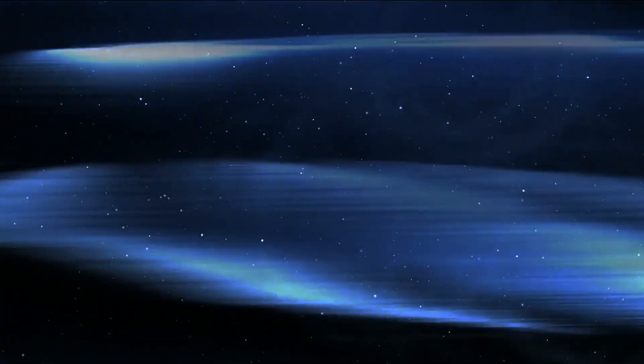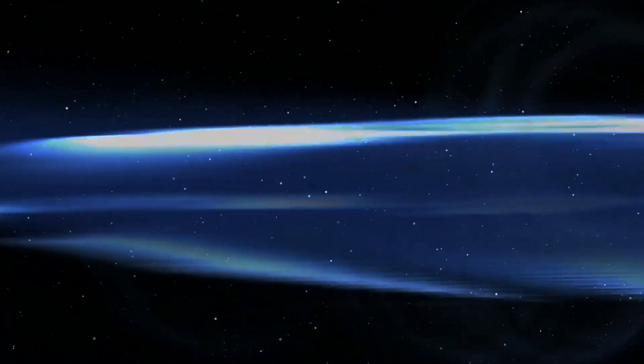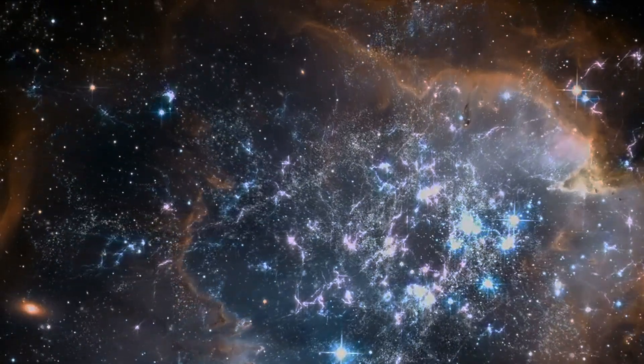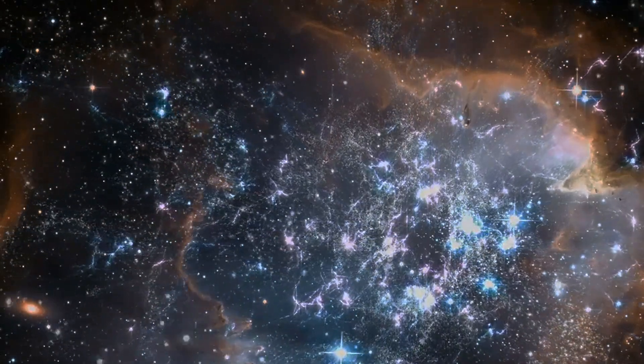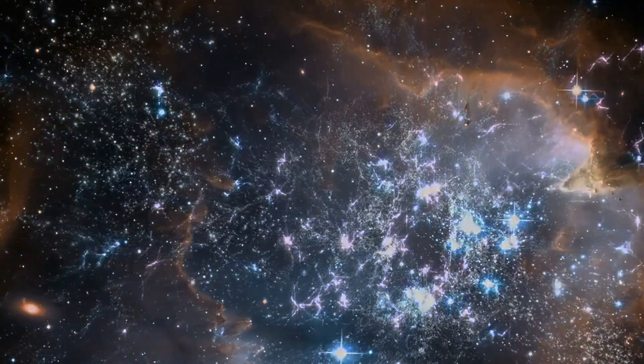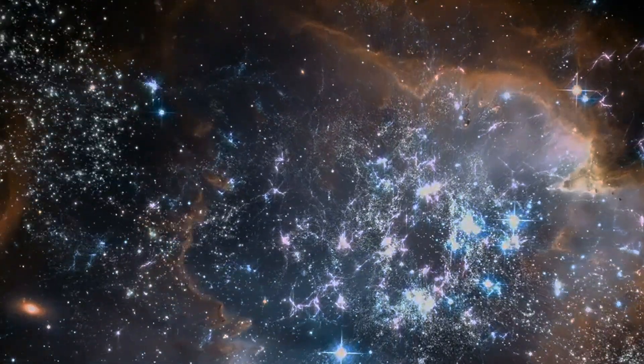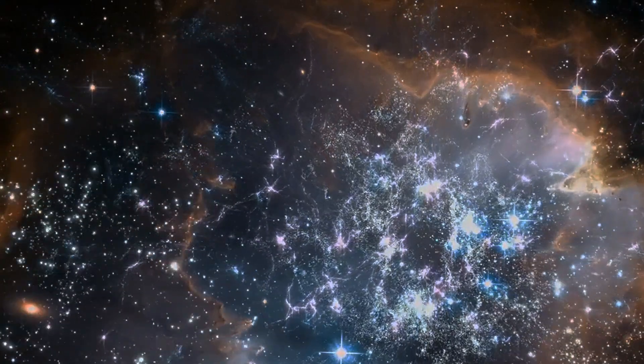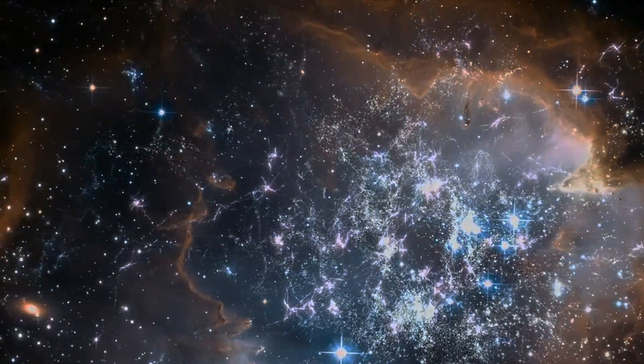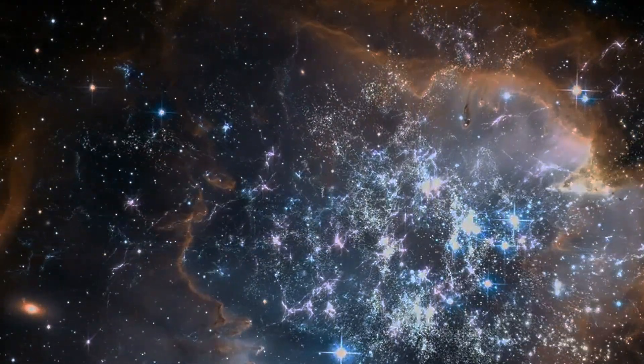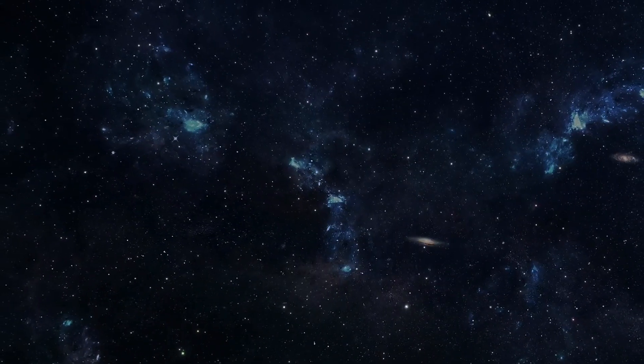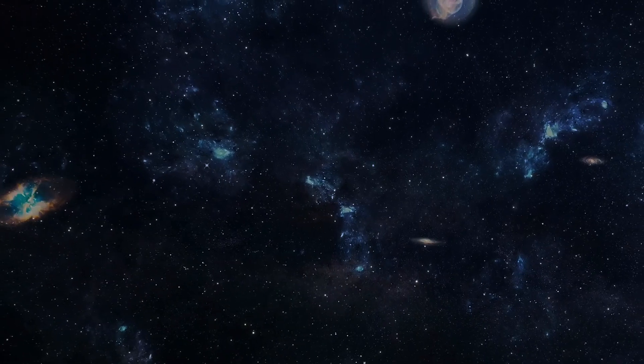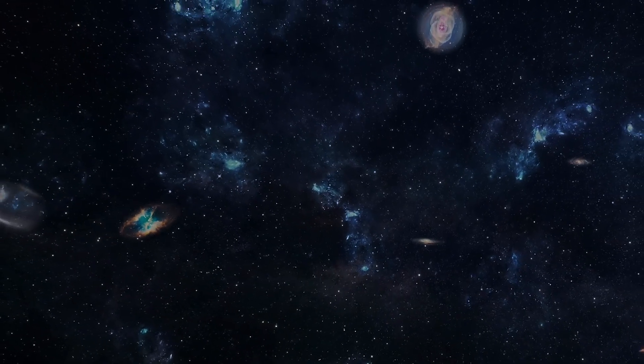Our ability to observe the universe is fundamentally limited by the speed of light. Because light travels at a finite speed, the farther away an object is, the longer it takes for its light to reach us. The most distant light we can observe has been traveling towards us for almost the entire age of the universe, roughly 13.8 billion years. This defines our cosmic horizon, the boundary beyond which we cannot see.